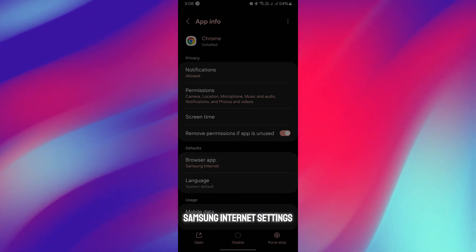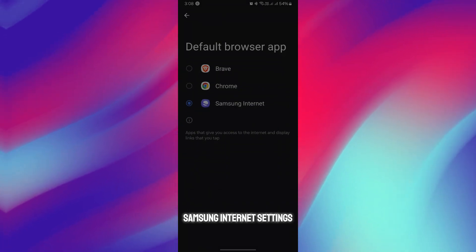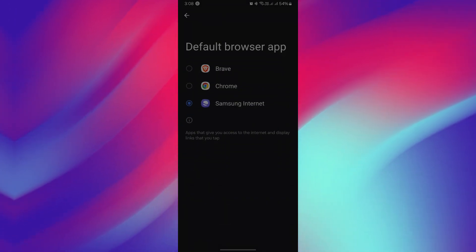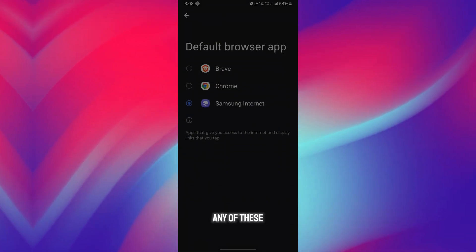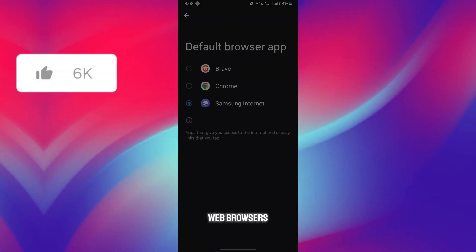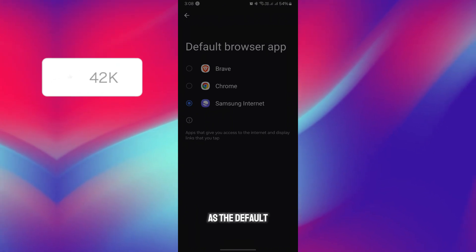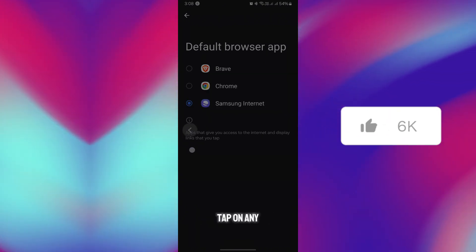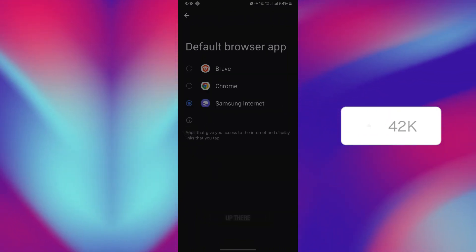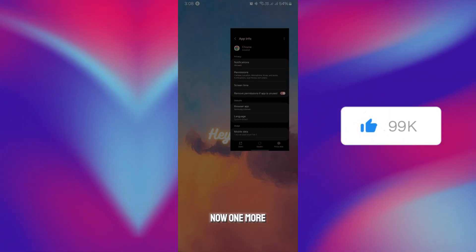The Samsung Internet is set as default. Simply you have to choose any of these web browsers as the default web browser app, so whenever you tap on any link it opens up there. Now one more fix.